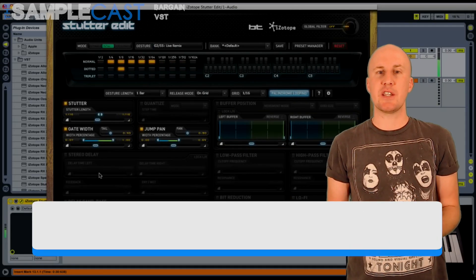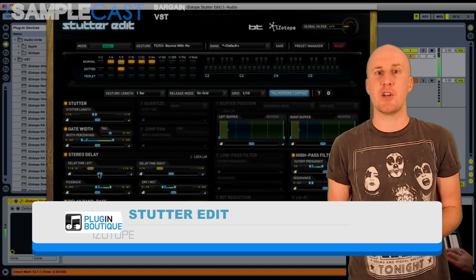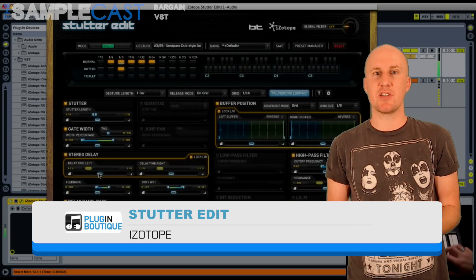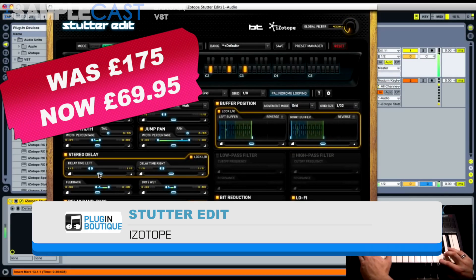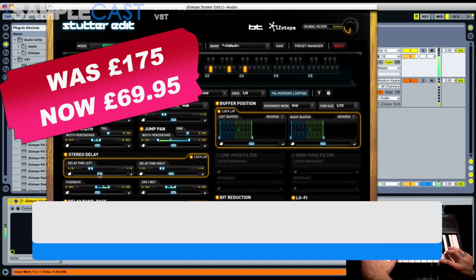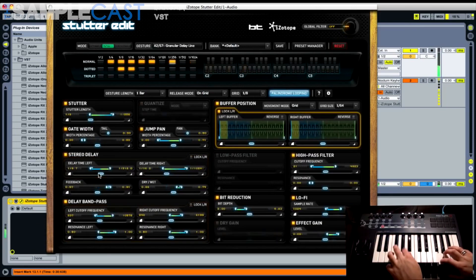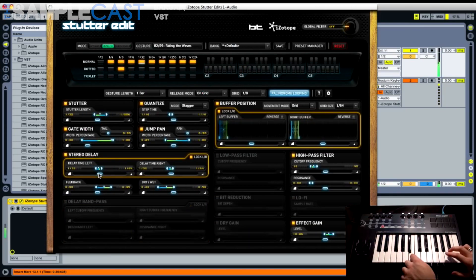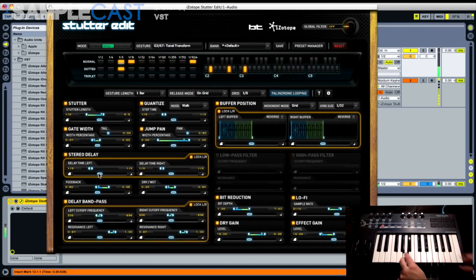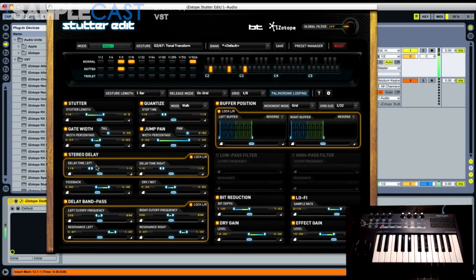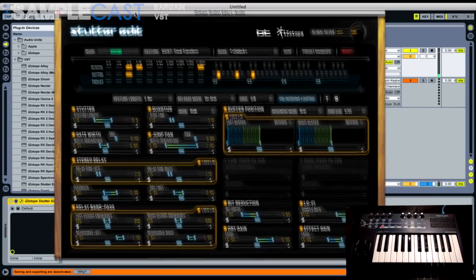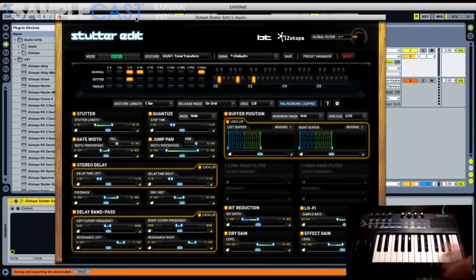Plugin Boutique have got 60% off iZotope's Stutter Edit at the moment — that's $69.95. With this you can create stutter, glitch and reverse effects. It's been made by BT, and you can play those effects with your MIDI keyboard with over 800 presets. It's really versatile. I use it all the time myself and have had it for years. It's worth picking up if you don't have it already.